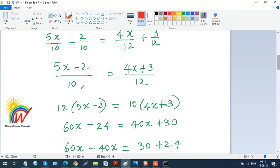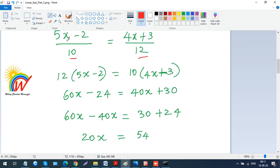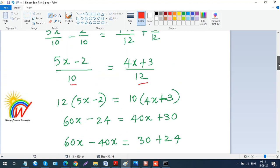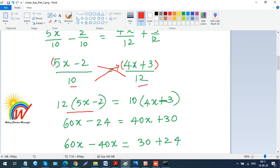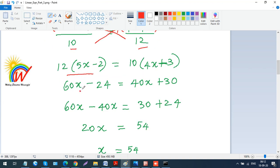Since the left-side denominators are both 10, I write the combined fraction as (5x minus 2) over 10. On the right side, both are 12, so I write (4x plus 3) over 12. Now I cross-multiply: 12 multiplied by (5x minus 2) equals 10 multiplied by (4x plus 3). The 12 multiplies the entire bracket (5x minus 2) and the 10 multiplies the entire bracket (4x plus 3).